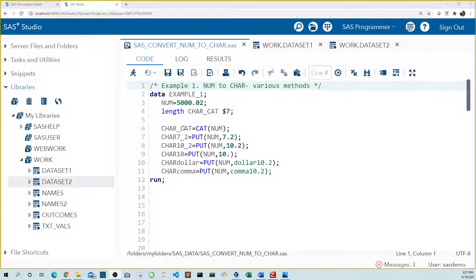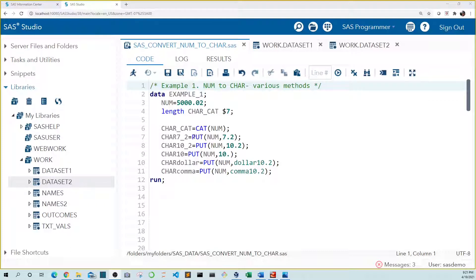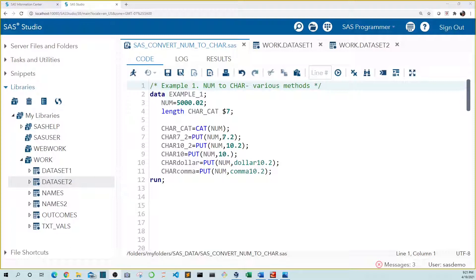Here we save our new value to the character variable carcat. I use the length statement to set the character length, otherwise it will default to 200 characters. Next we see the textbook way to convert numeric to character using the put function. The put function requires two arguments. First is the name of the numeric variable we want to convert to character. That's num. Second is the format we want to apply to our new value. Here we convert our number using a 7.2 format.